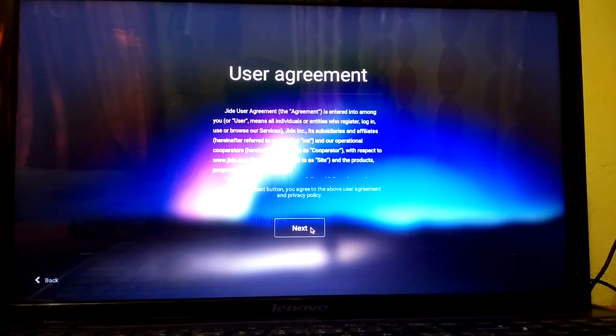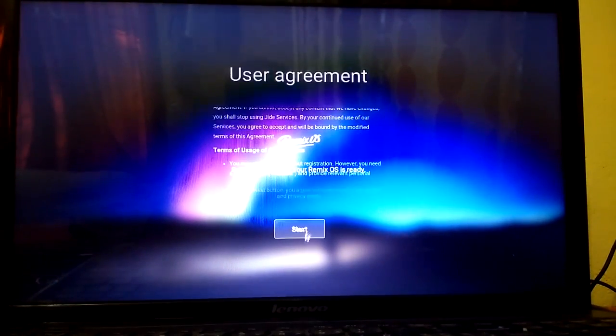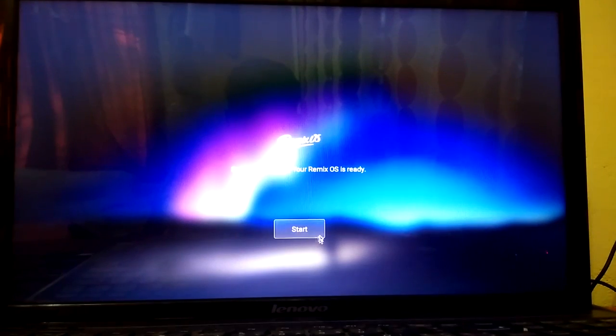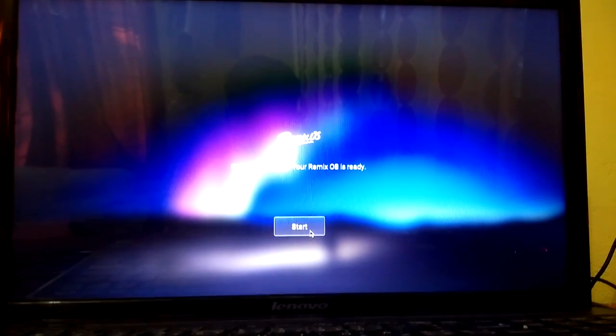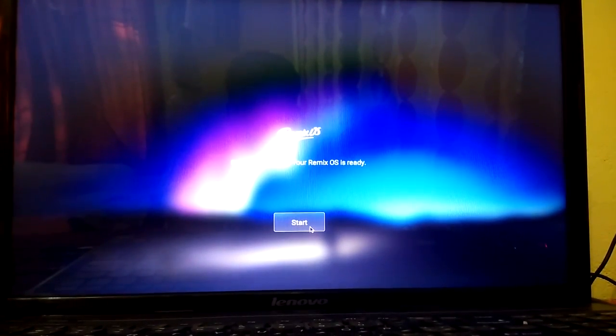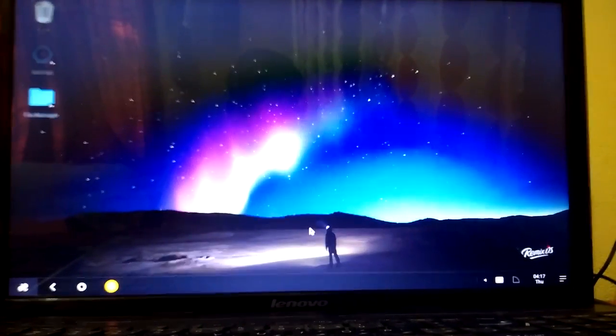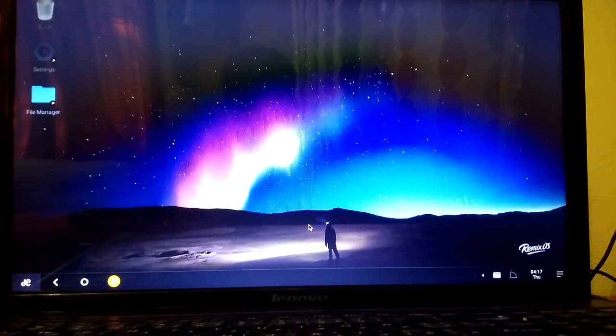Select the language. Accept the agreement. And that's all. We have successfully installed Remix OS for PC.